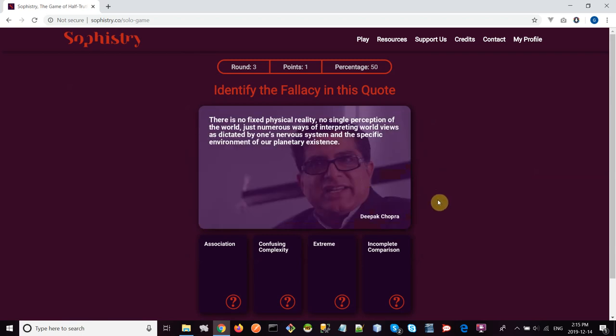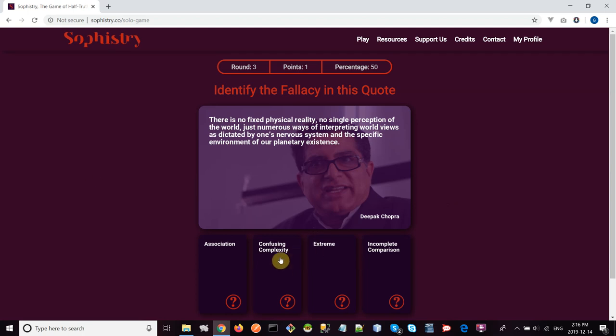Finally, Deepak Chopra: 'There is no fixed physical reality, no single perception of the world, just numerous ways of interpreting world views as dictated by one's nervous system and the specific environment of our planetary existence.' This sounds like confusing complexity. I'm going to say that, because confusing complexity is a fallacy that Deepak Chopra relies on a lot. He's using these words—'one's nervous system and the specific environment of our planetary existence.' Most of us, that's the only existence we have. He's just throwing in these words for no reason. So I'm going to say confusing complexity. And that's right!